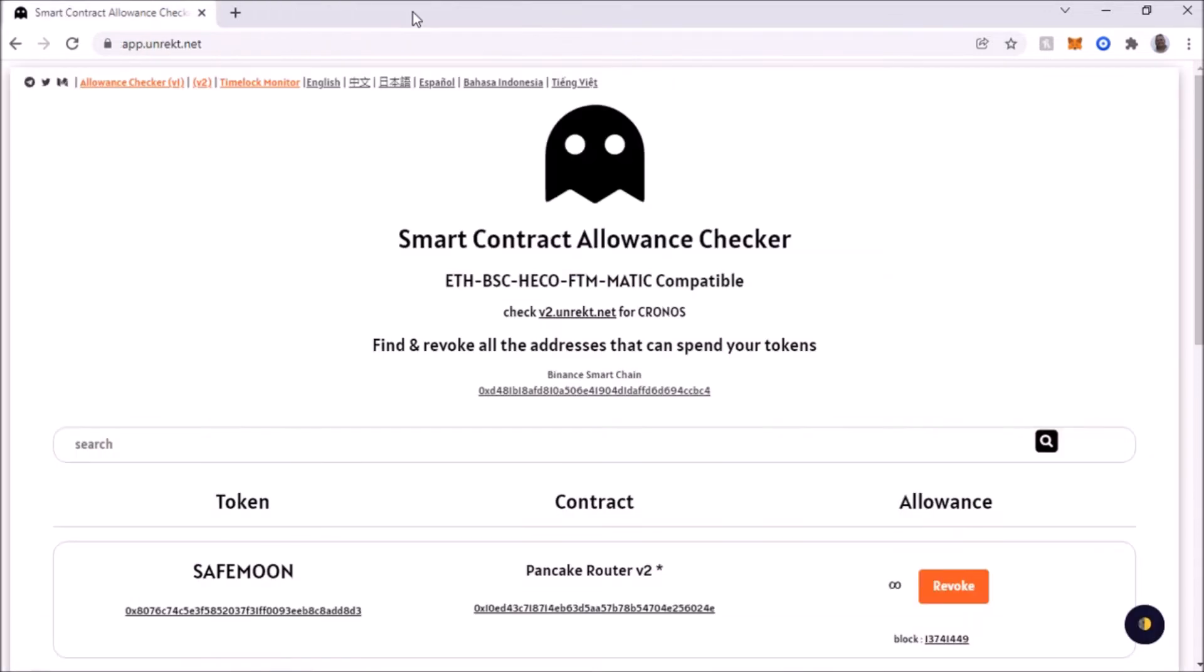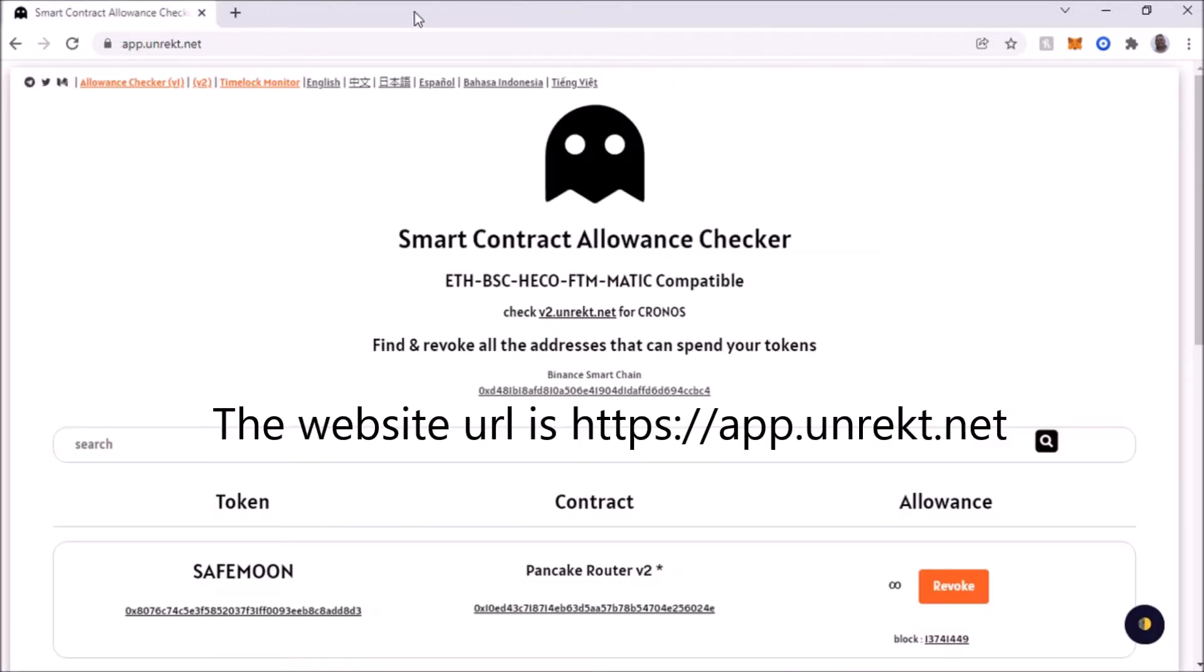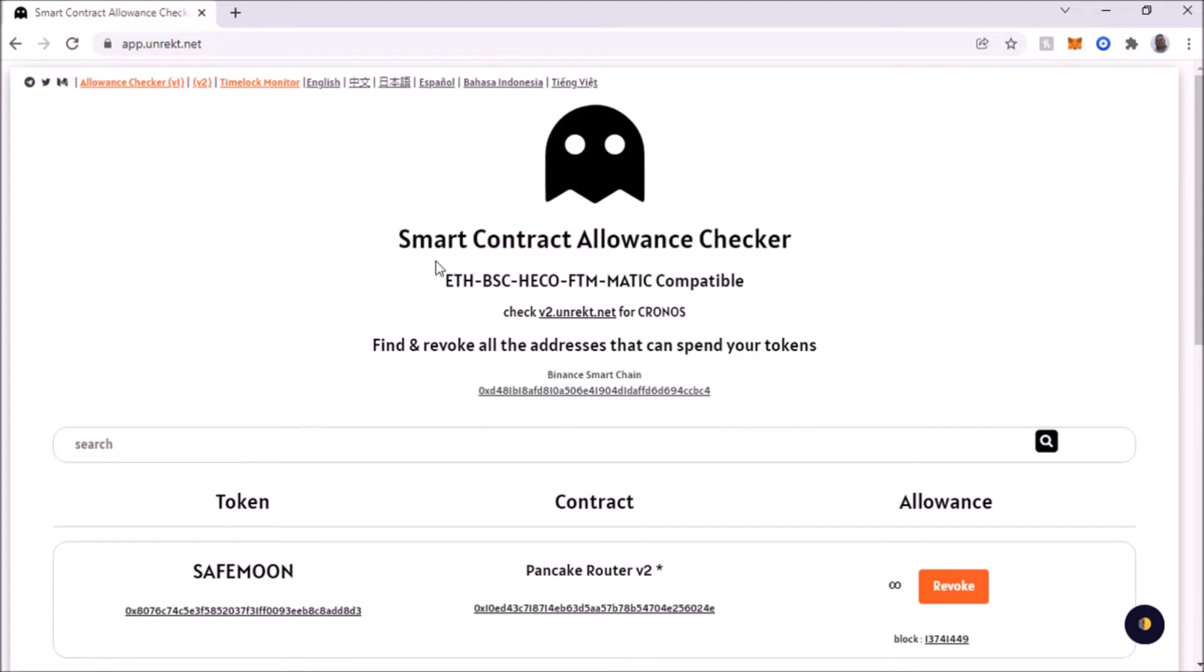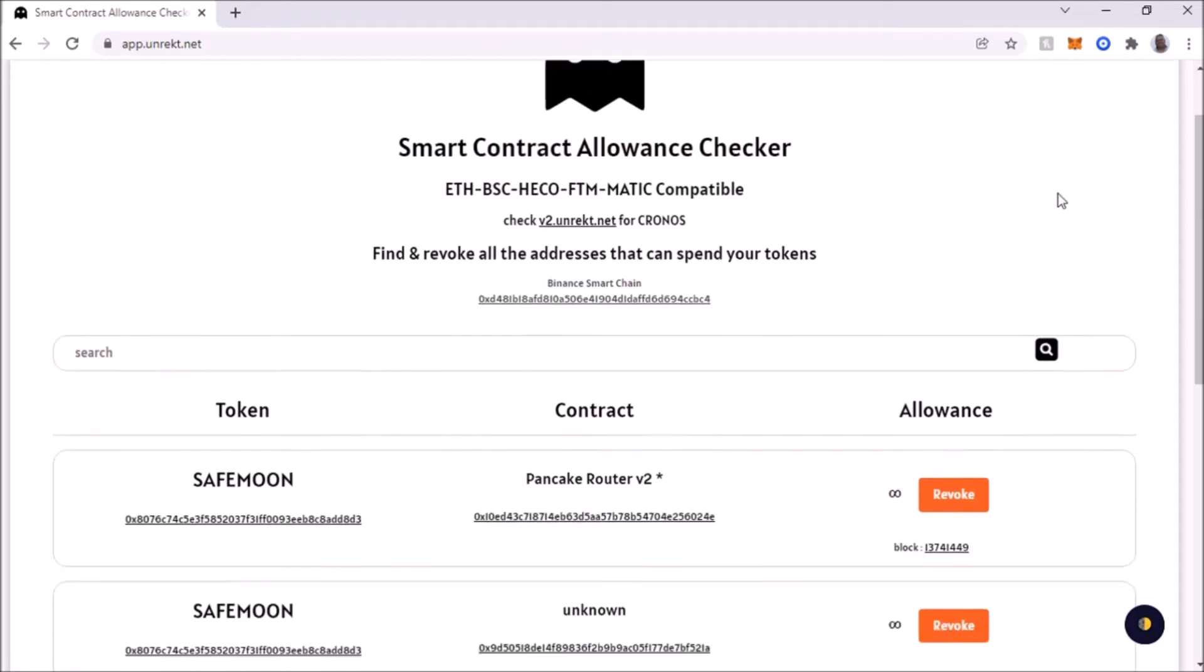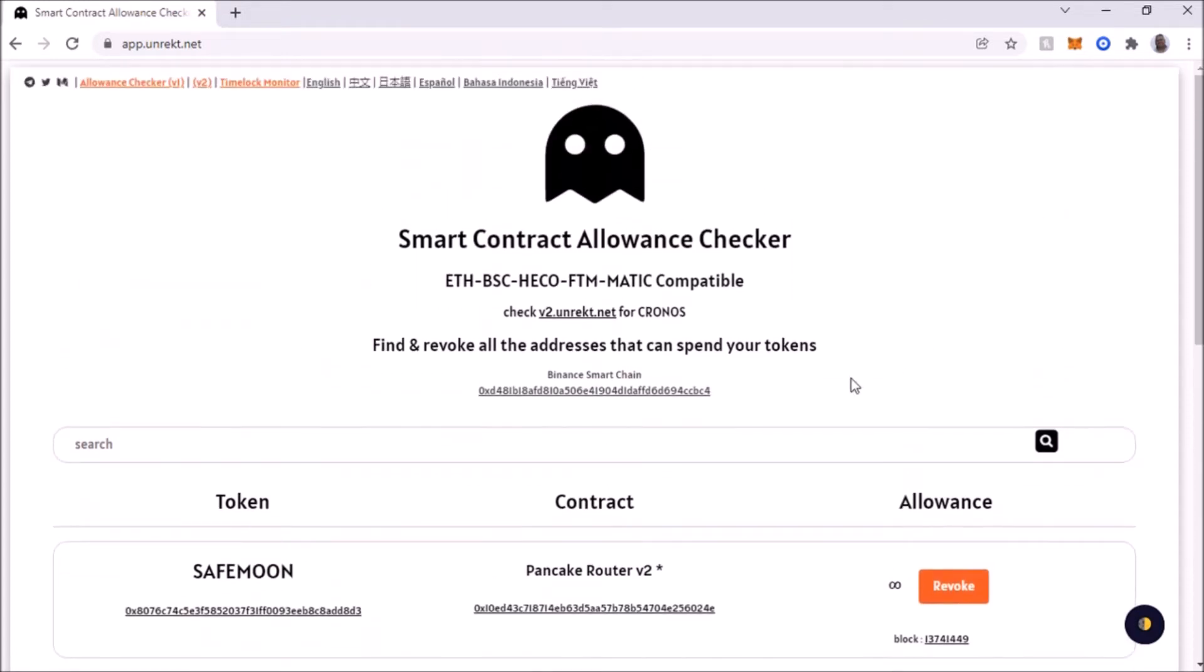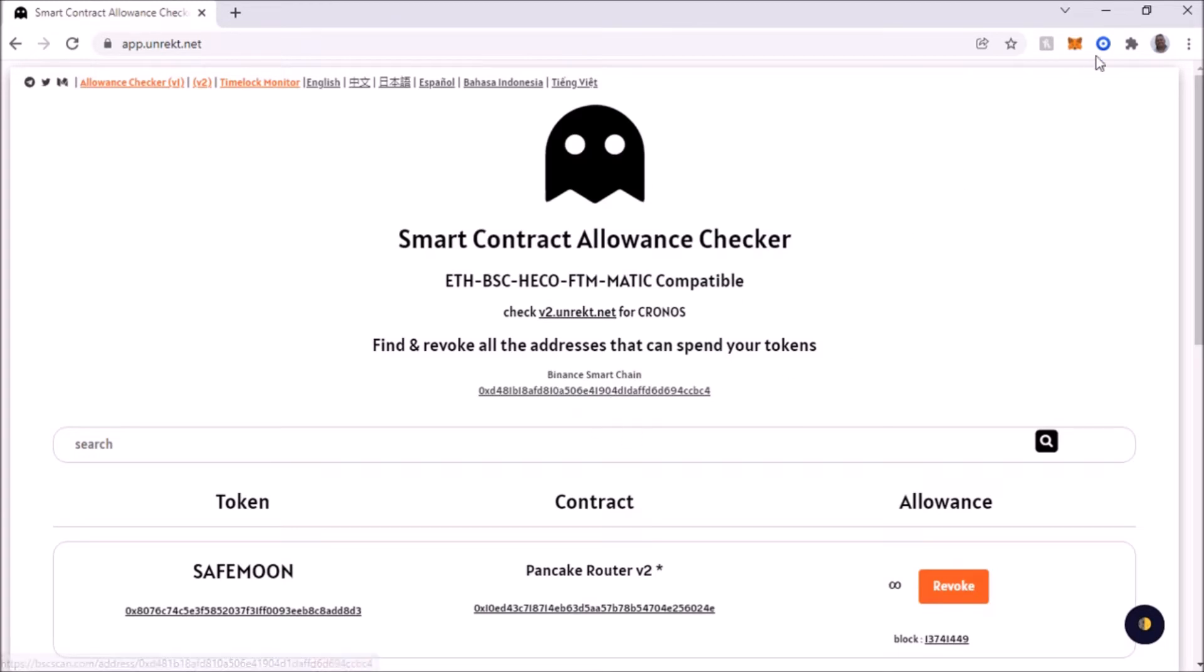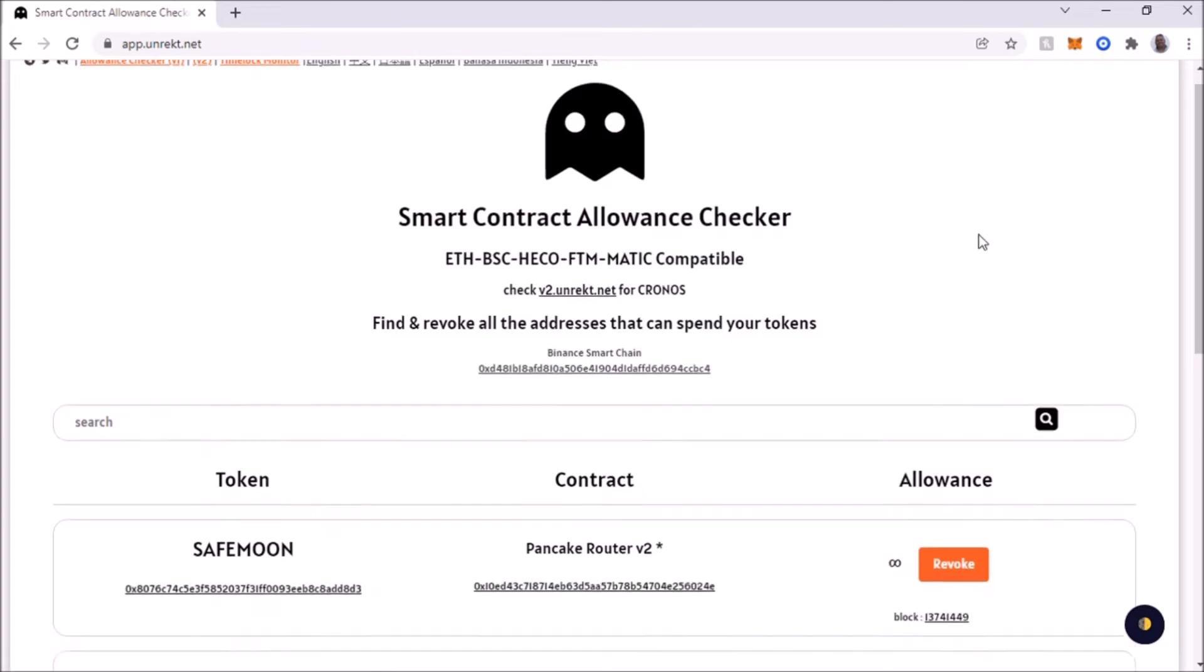Like the example in this case it will be the BSC scan for Binance. If it's Ether, it'll be Etherscan. You can go and then go through that step. I found a simpler way, which is this website: app.unrekt.net. It is a smart contract allowance checker.